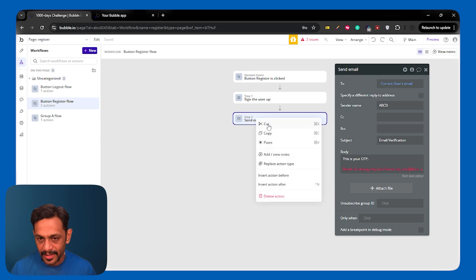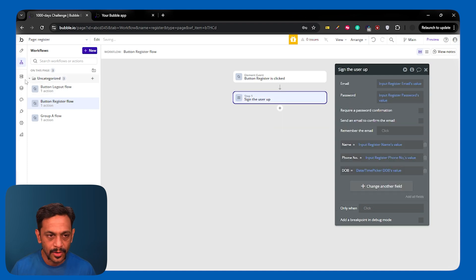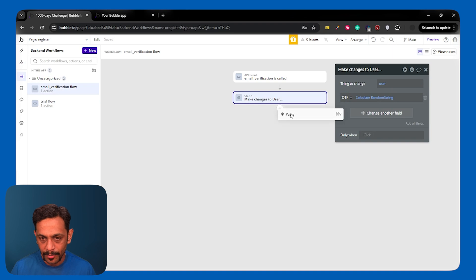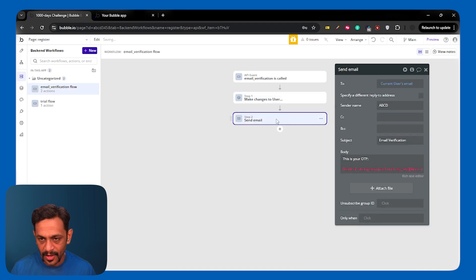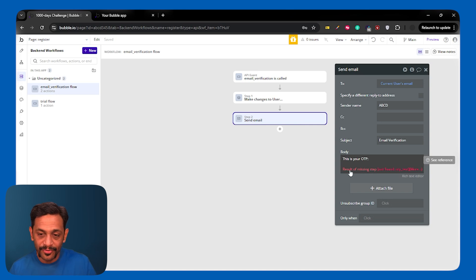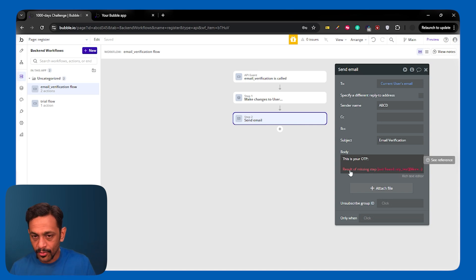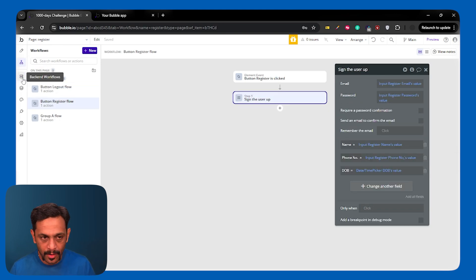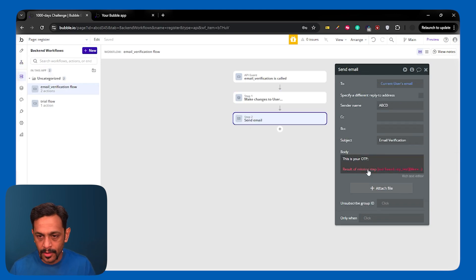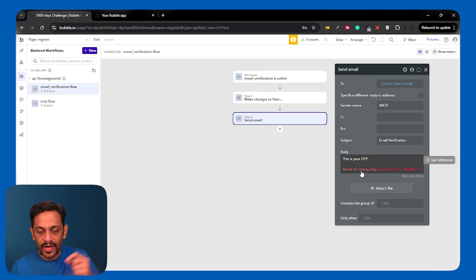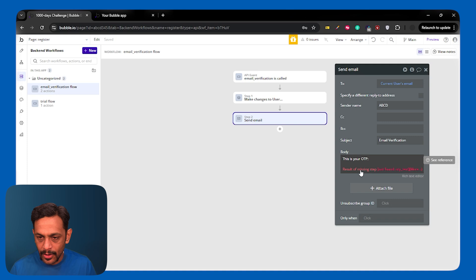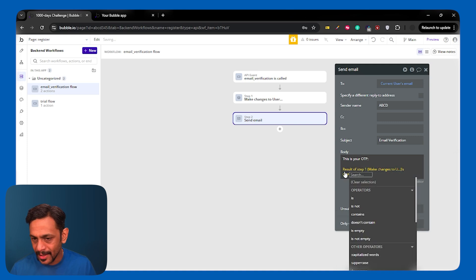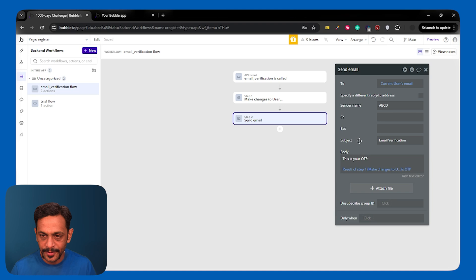We'll come back to workflow. Right-click on send email. Cut this. Go to the backend workflow. And paste this. Now you can see that there is some issue being shown. This is because we were referring to result of step 2, which we cut from the workflow here. This is showing result. We had selected result of step 2, which we cut from the workflow. And now all we have to do is result of step 1, and OTP is already selected.